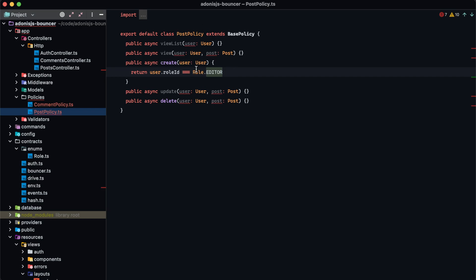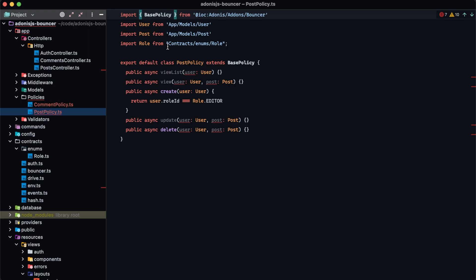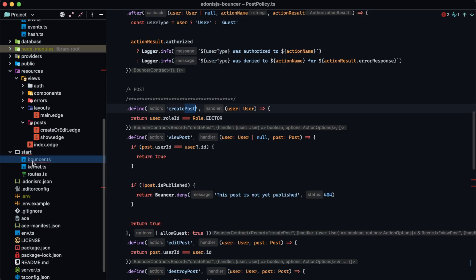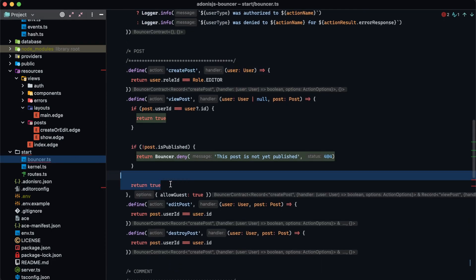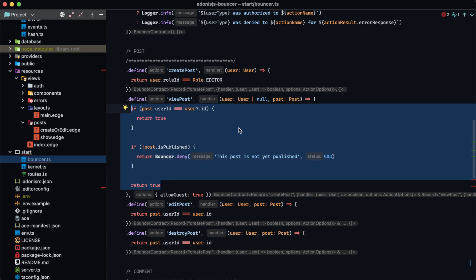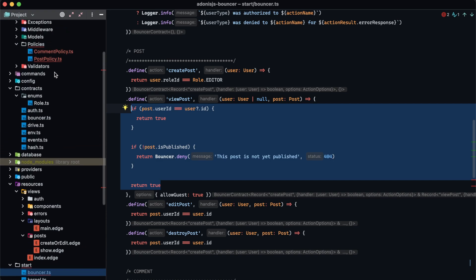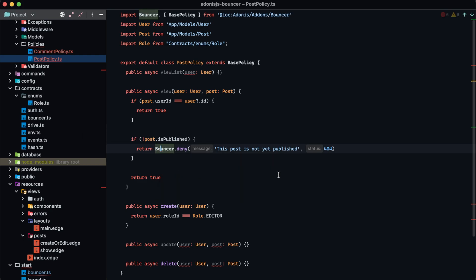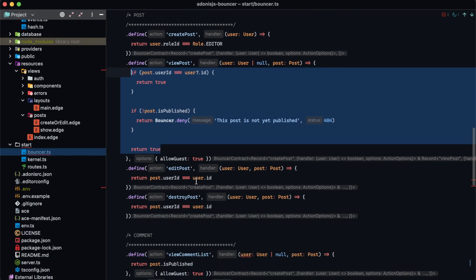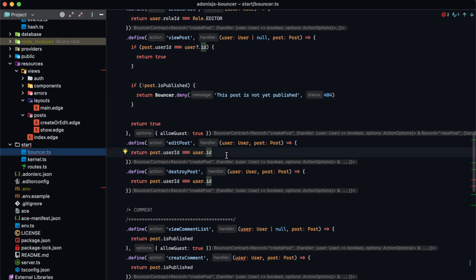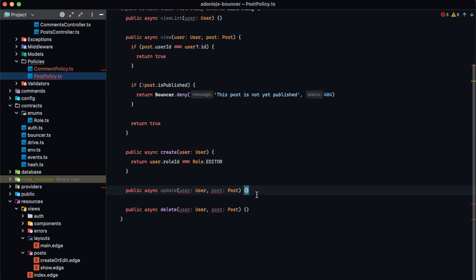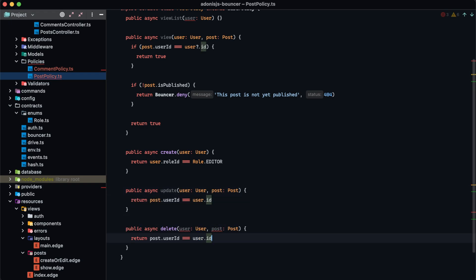WebStorm auto-imported the Role enum — make sure to do that manually if needed. For view post, copy the guts of the callback and paste it into the view method of the post policy, then import the bouncer module. Both edit post and destroy post perform the exact same check, so we copy it once and paste it into both the update and delete methods of the post policy.